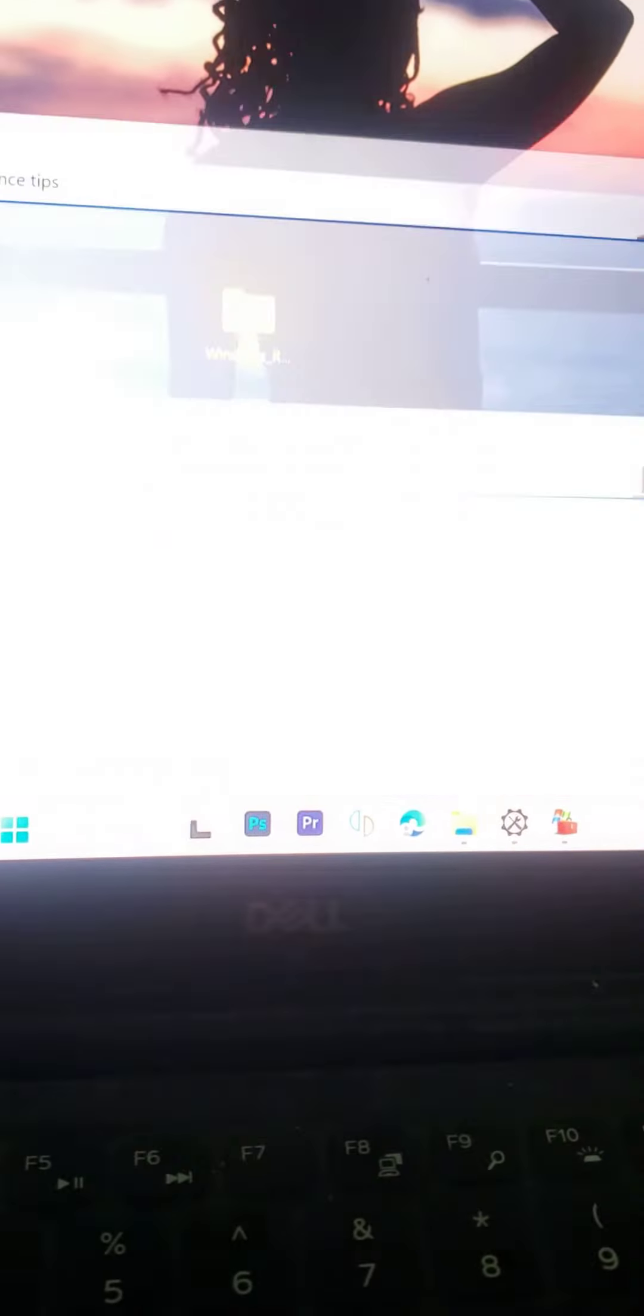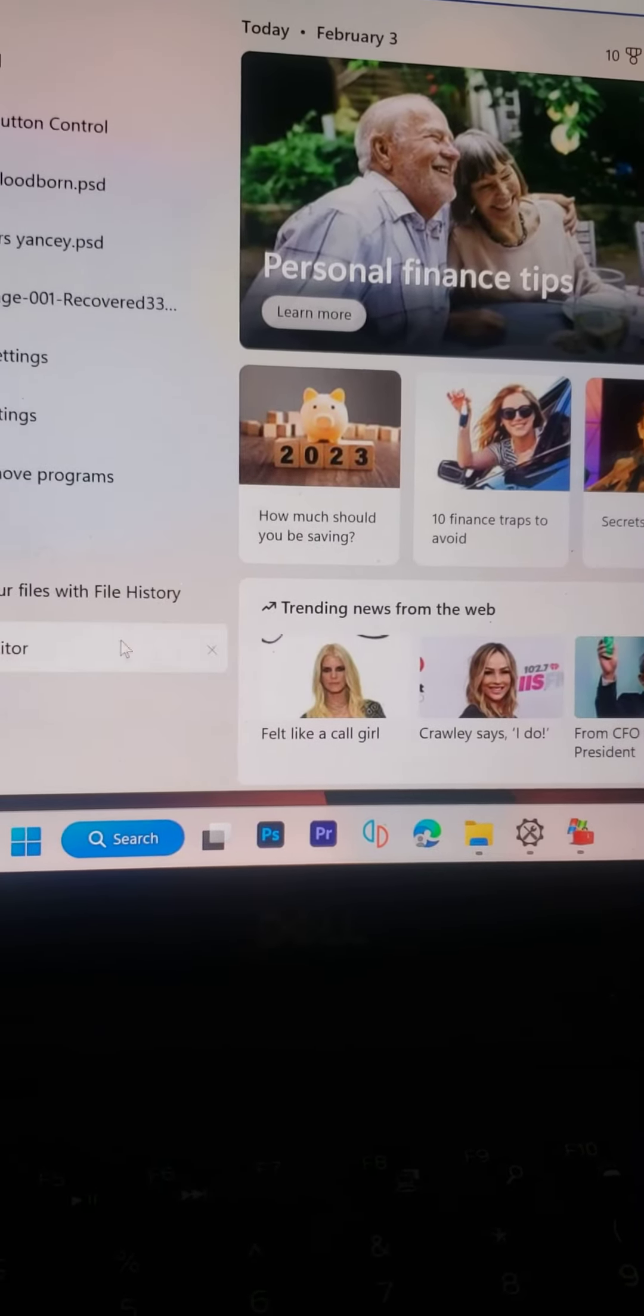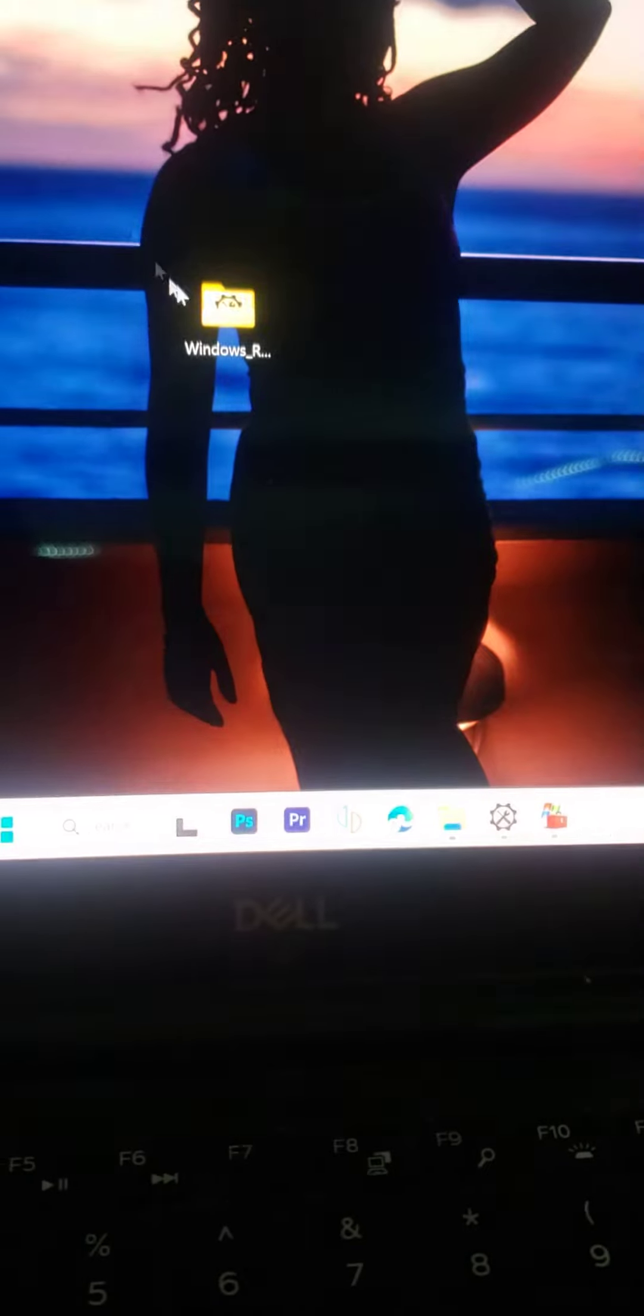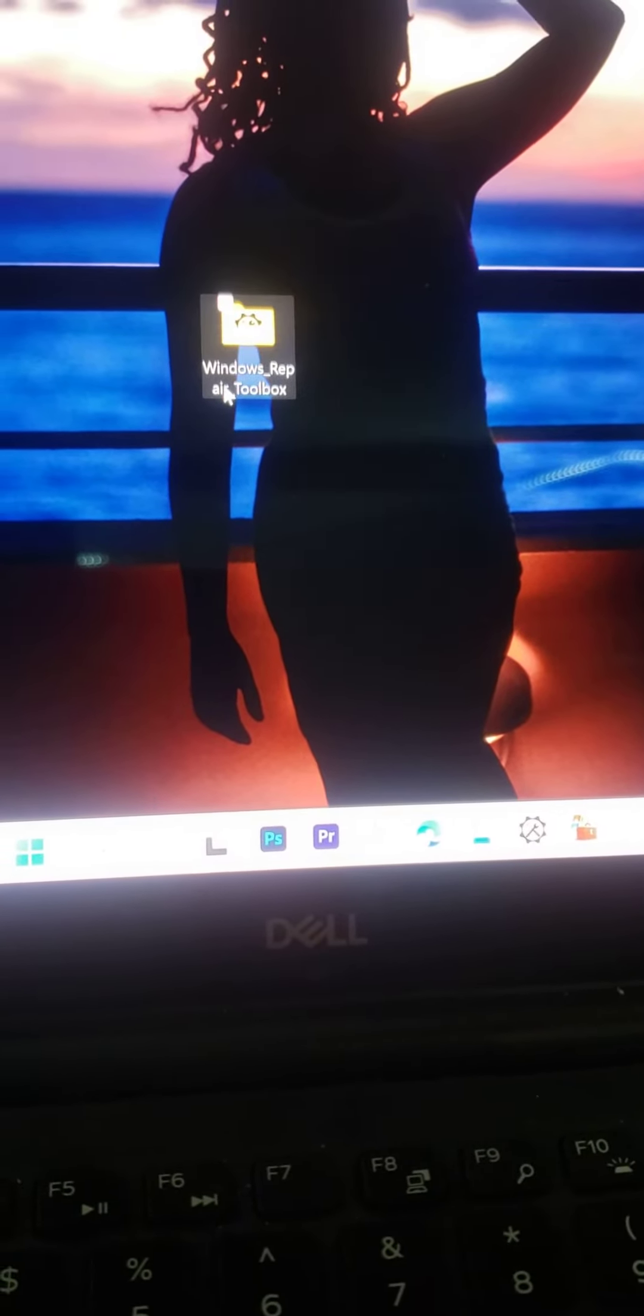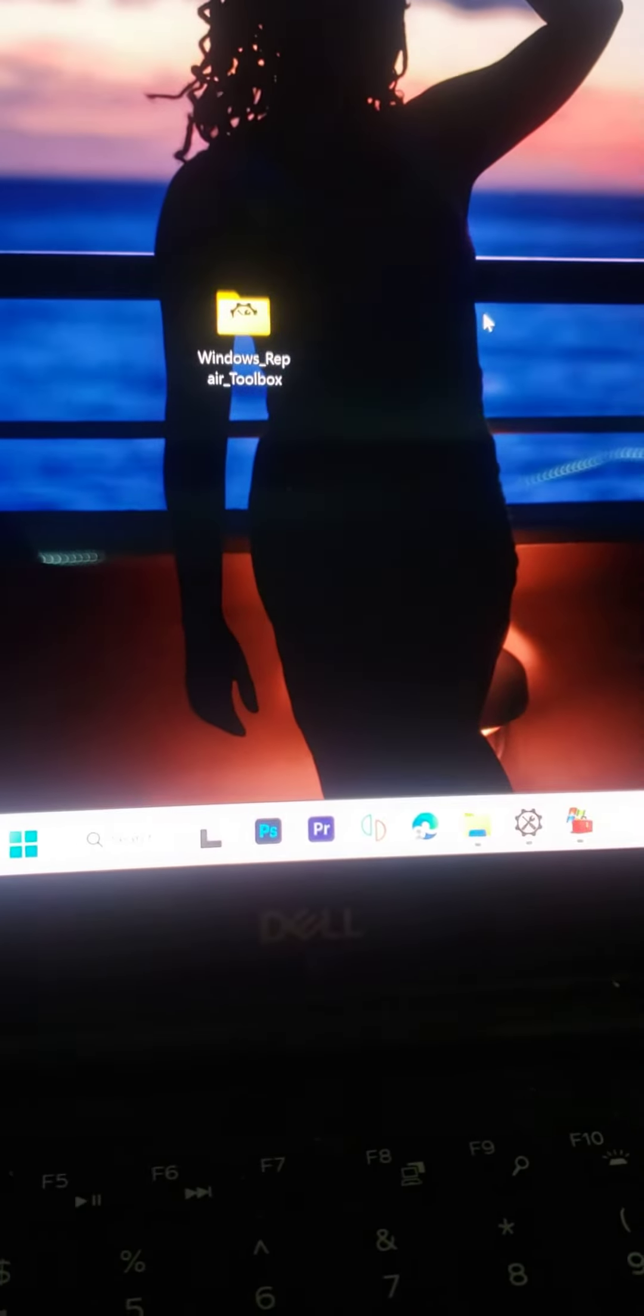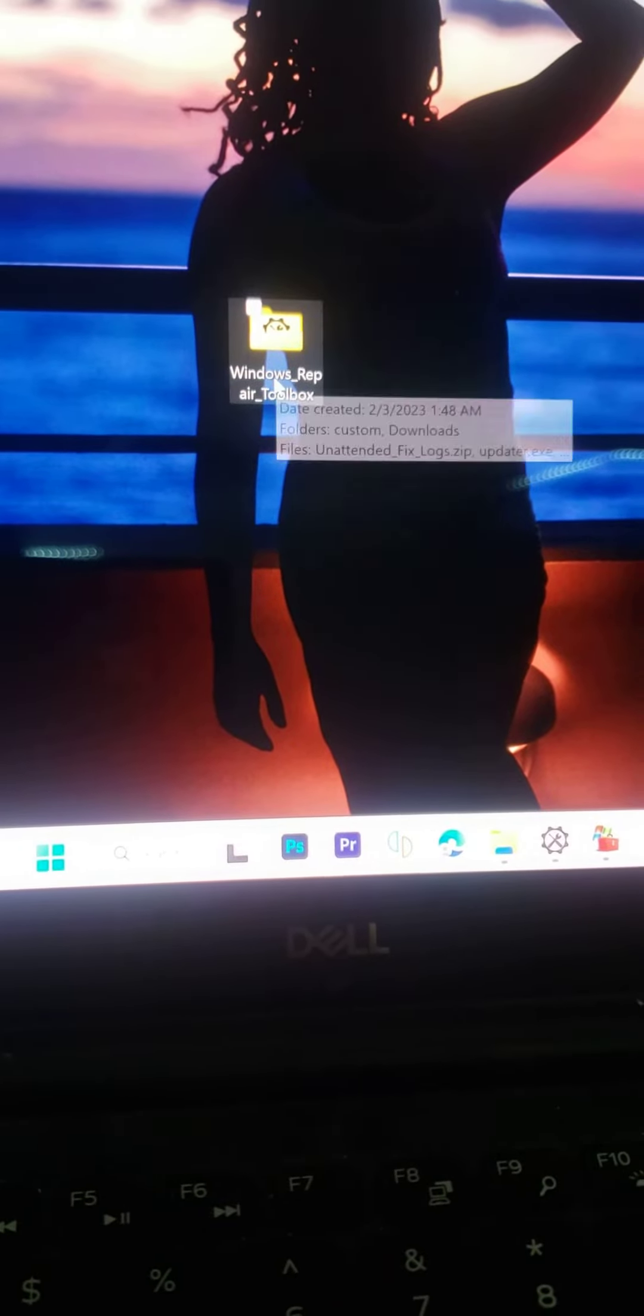Hey, if your search bar is not working properly, I just fixed mine. I'm going to show you how I did it. I kept looking online, YouTube, Google, couldn't find a fix for this. I finally found one, so I wanted to share it.